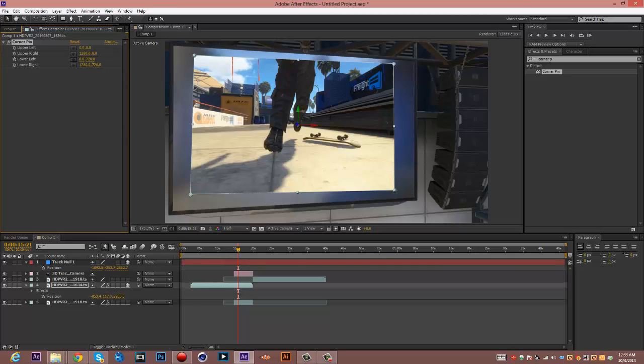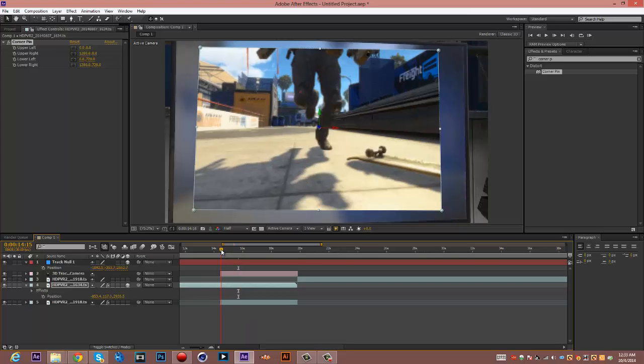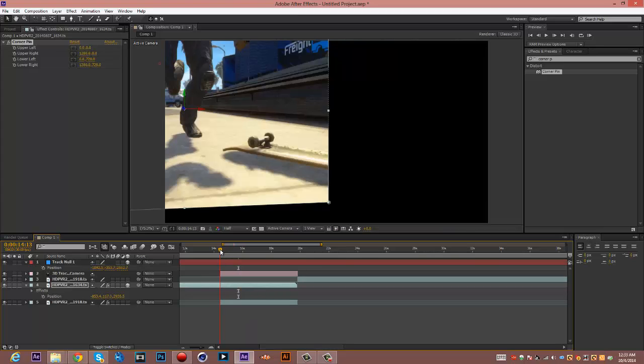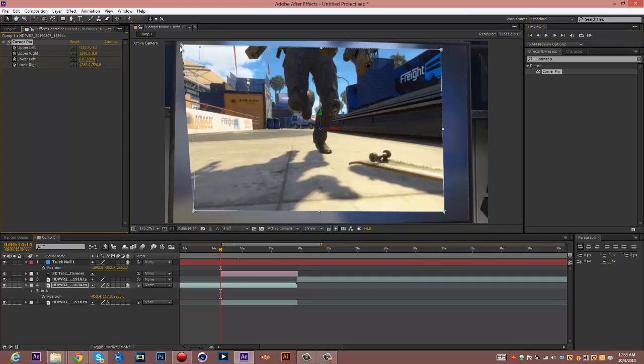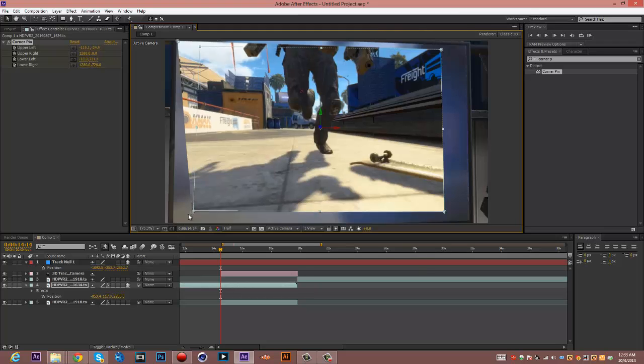And then you want to go to the beginning of the cinematic and keyframe all of them. Then drag the end points into the corners of the TV.